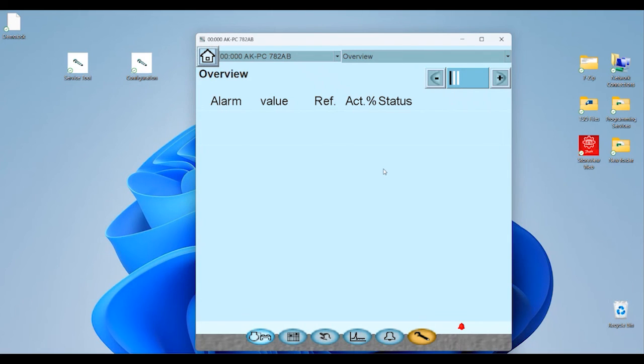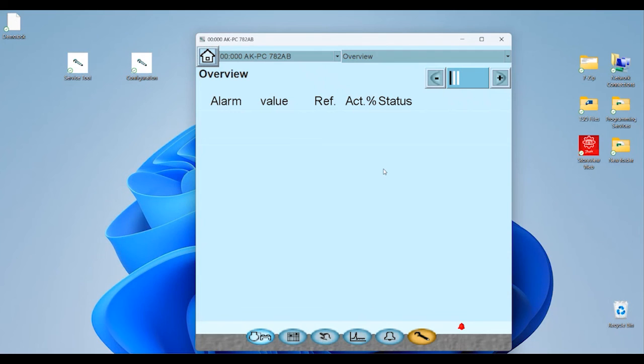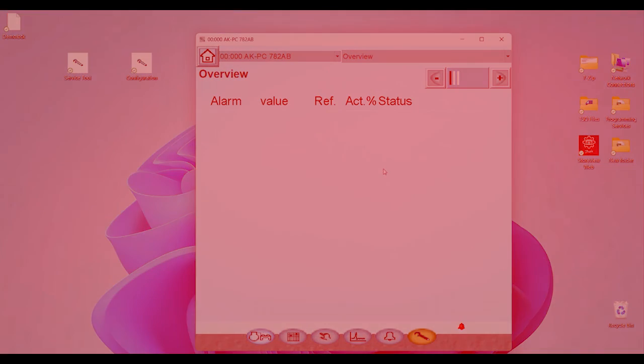At this point you're connected into your pack controller. We'll have further videos that cover what screens you can navigate through, if we need to load databases into the pack controller, firmware upgrades - we'll have separate videos that cover each one of those topics. But for now, this is an initial introduction into installing that service tool software and making your initial connection in.